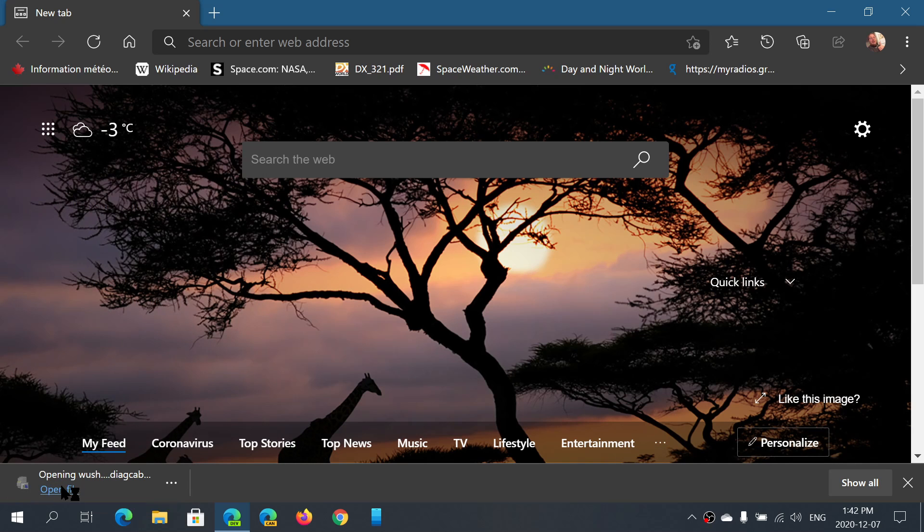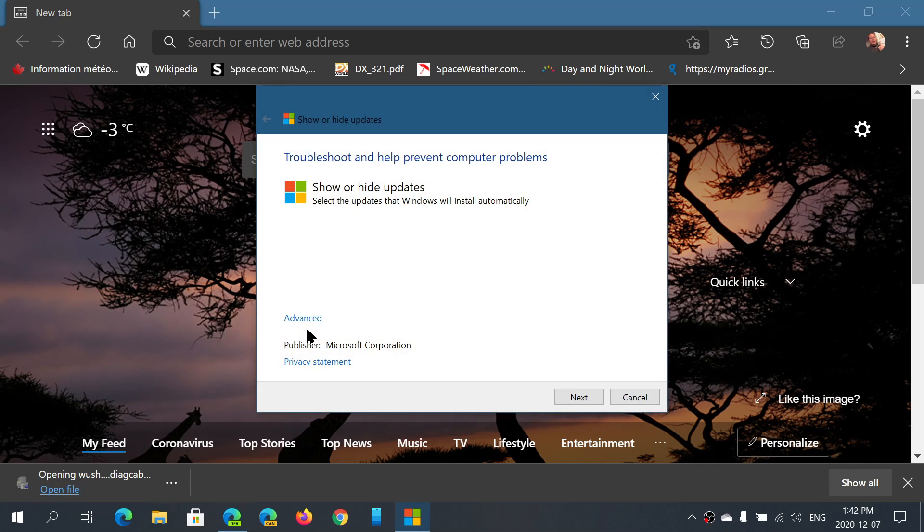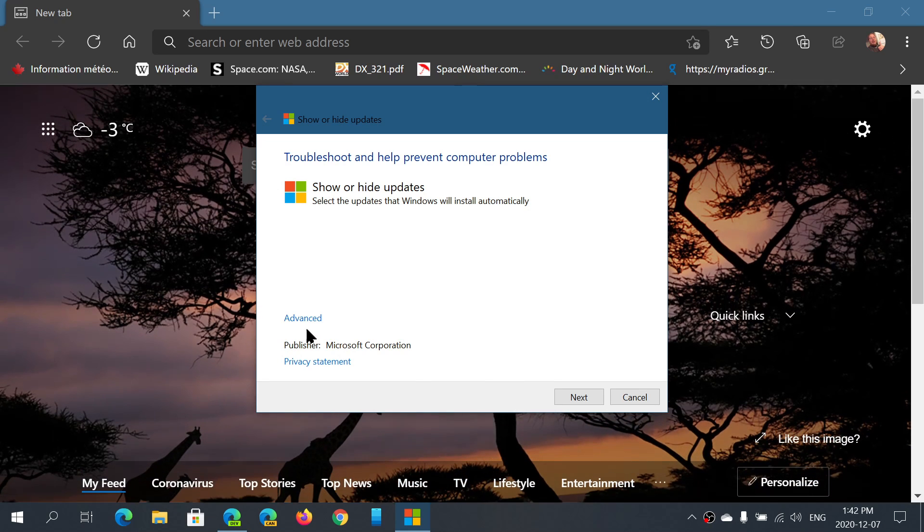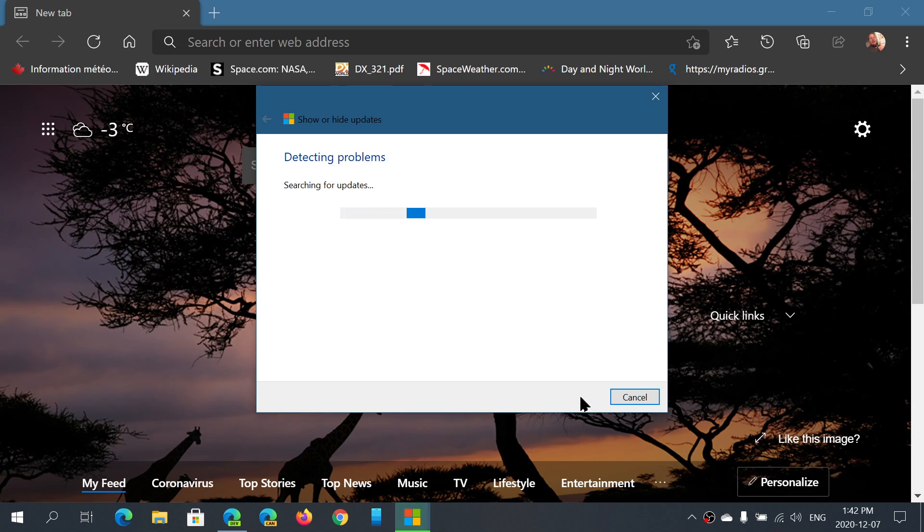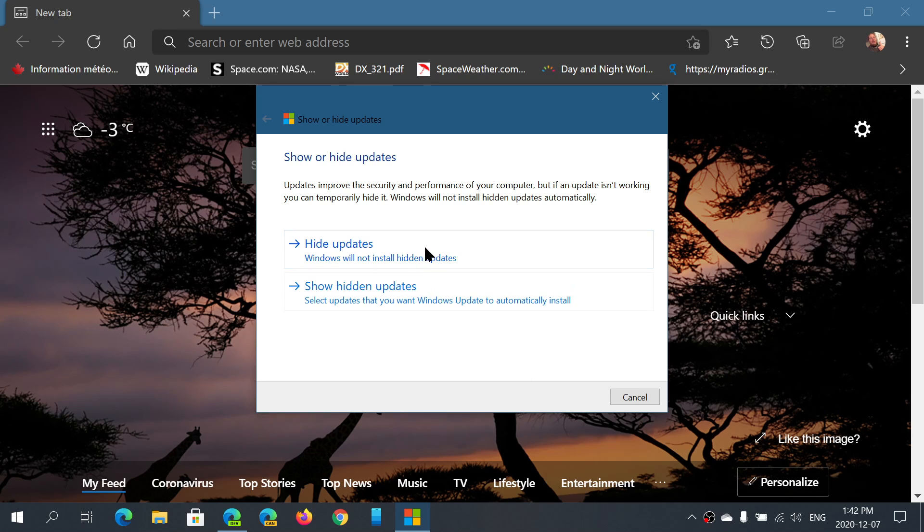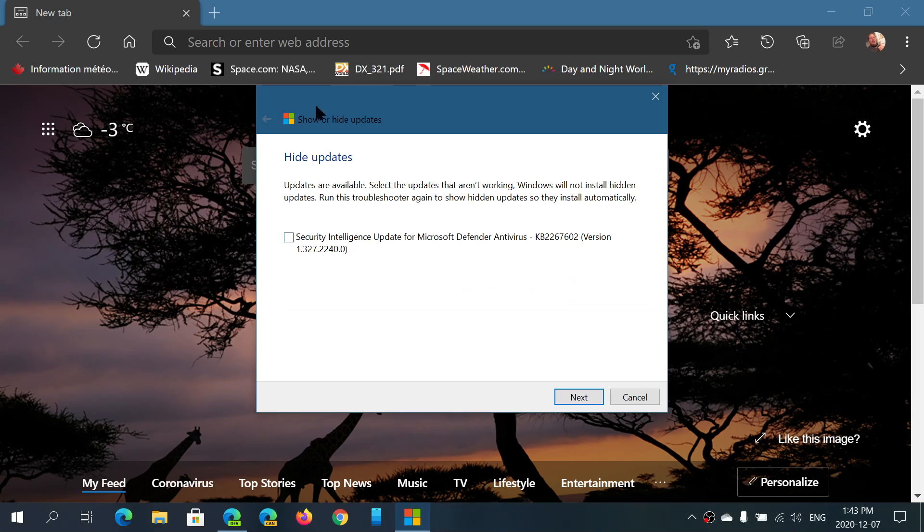Open the file that you've downloaded and you'll see this Troubleshoot and Help Prevent Computer Problems - Show or Hide Updates. Click Next, and there it's going to search for the updates available for your machine. And then you'll click Hide Updates and look at the list of updates.